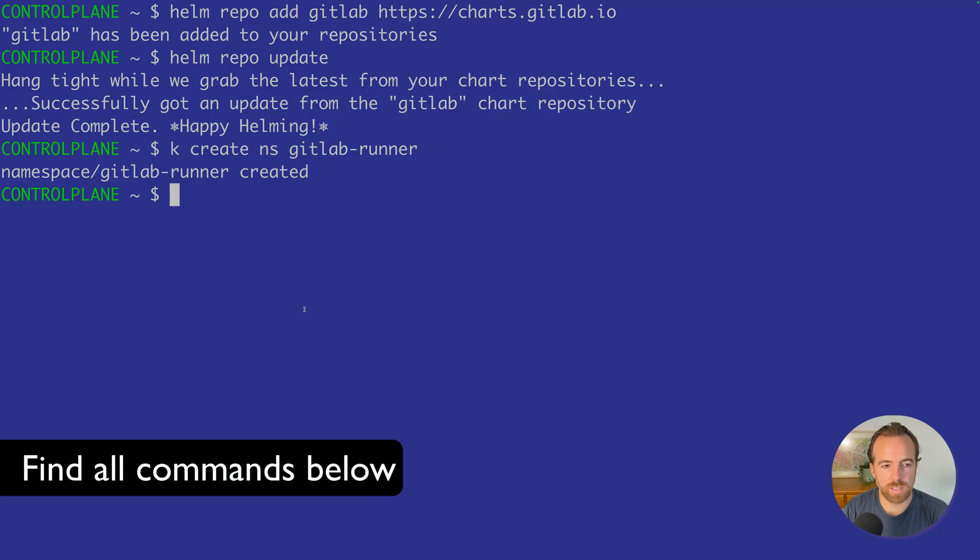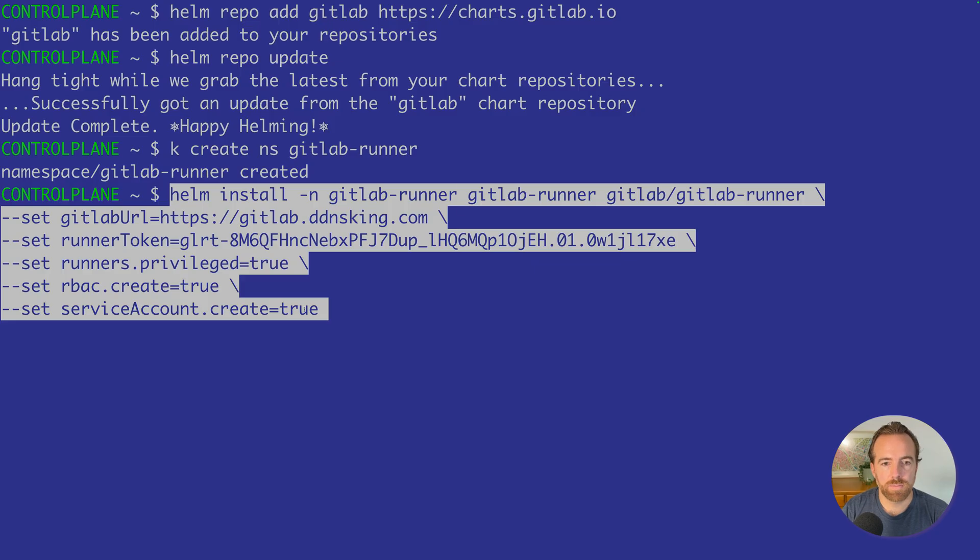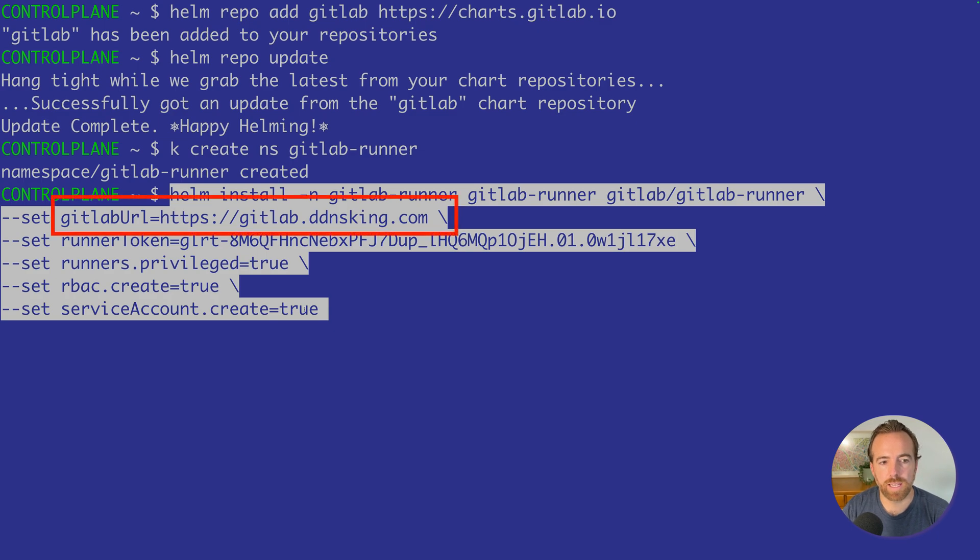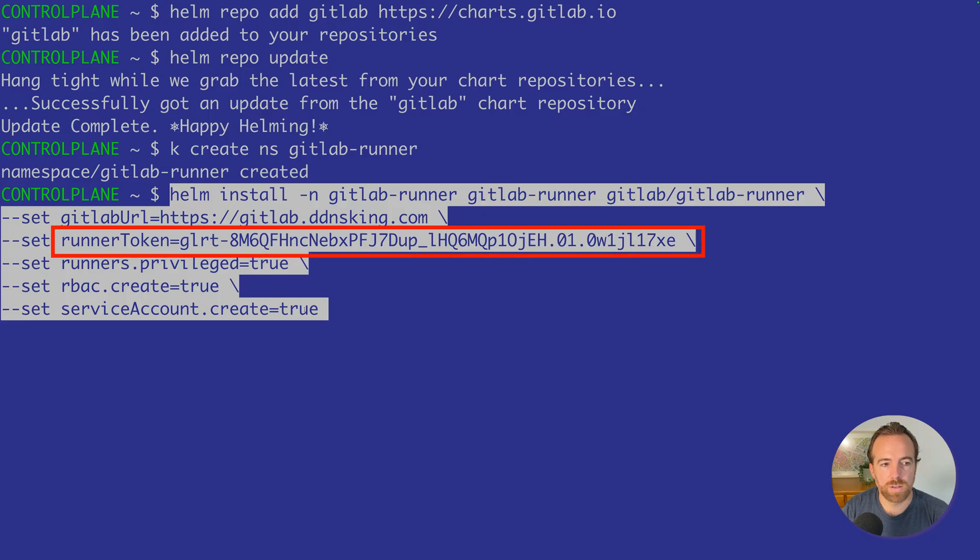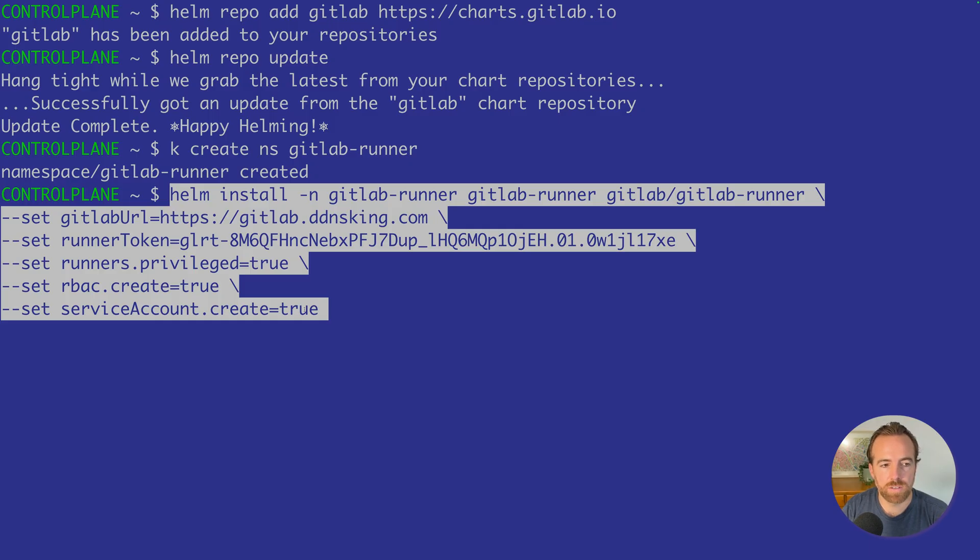Finally, we're going to install the Helm chart using the Helm install command in the GitLab runner namespace. The name of the Helm chart, we're going to name it GitLab-runner. We're going to use that chart from the charts repo called GitLab/GitLab-runner. We're going to add our GitLab URL, which is for me, GitLab.ddnsking.com. I got that from the noip.com website for free. The runner token is the token we generated from the GitLab UI just a moment ago. Then the runners privileged equals true, which means we can run this in privileged mode. We can potentially build images using this pod, kind of a Docker-in-Docker situation.